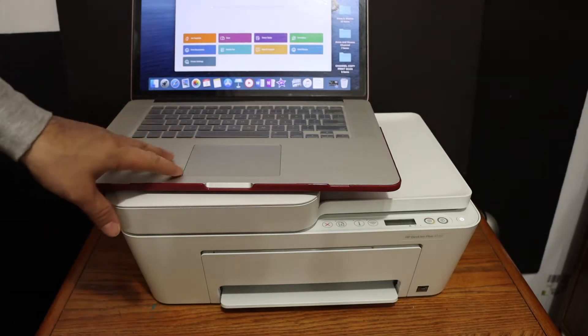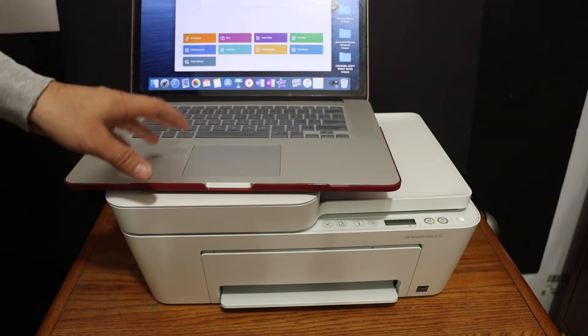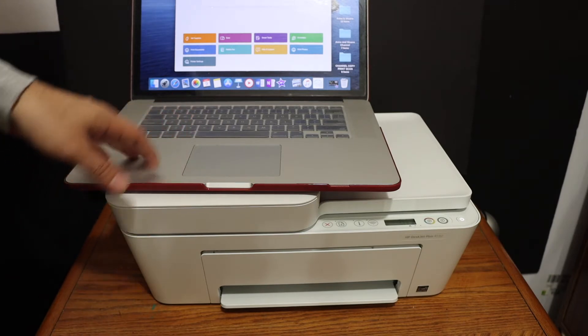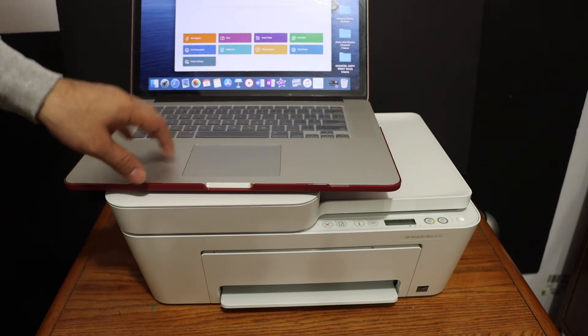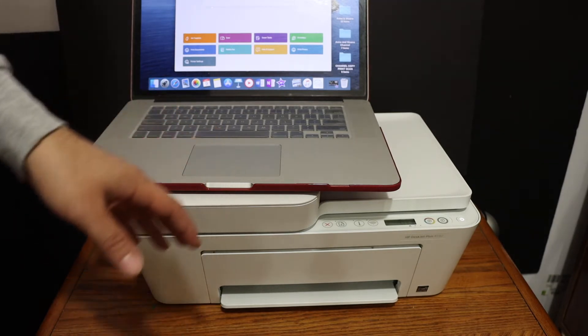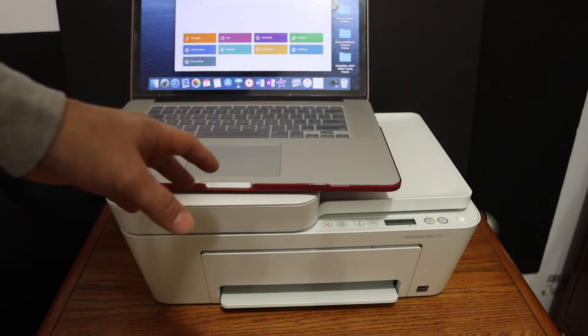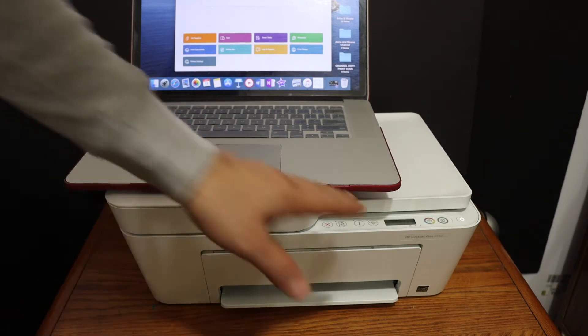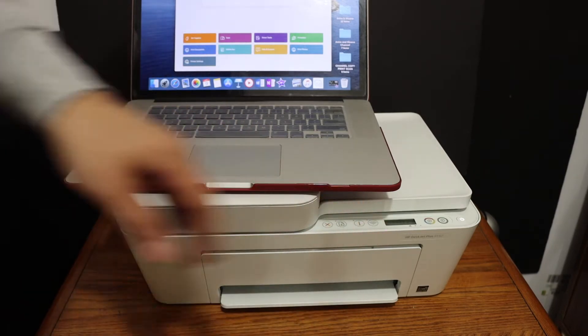I'm going to show you how to do the Wi-Fi wireless setup using your Macbook and this printer. The first step is to switch on the printer and go to the display panel.